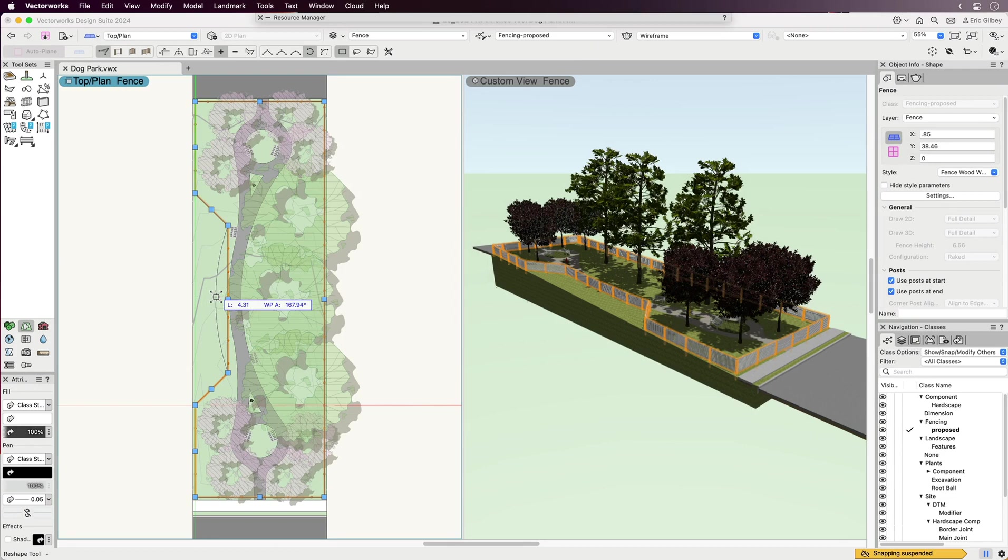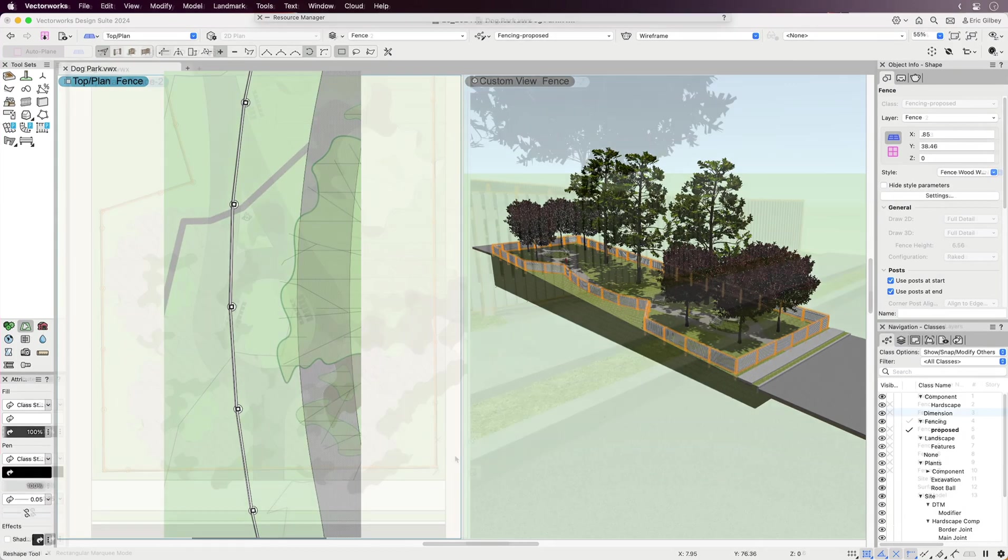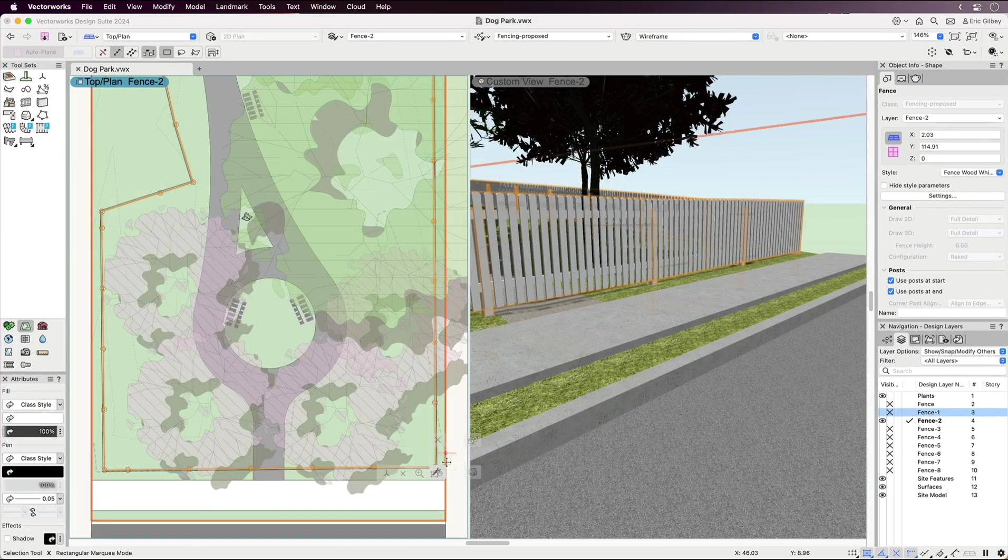Additionally, fence objects automatically facet to the designated post spacing when drawn in a curved path, which is a tremendous time-saving feature.